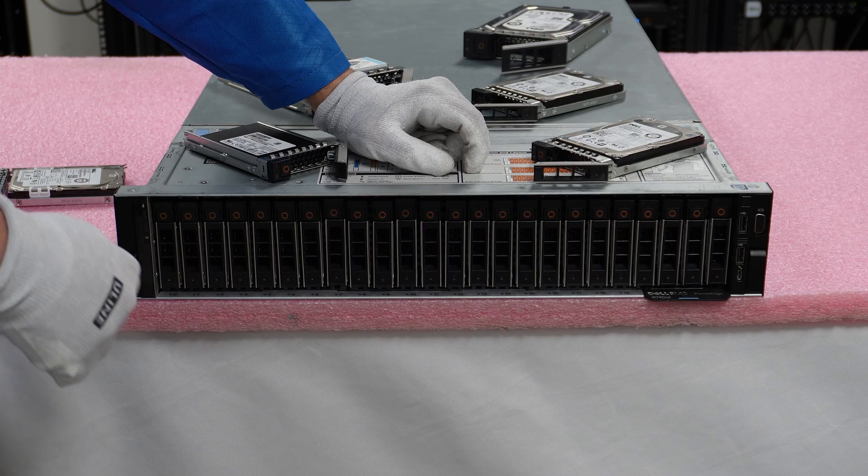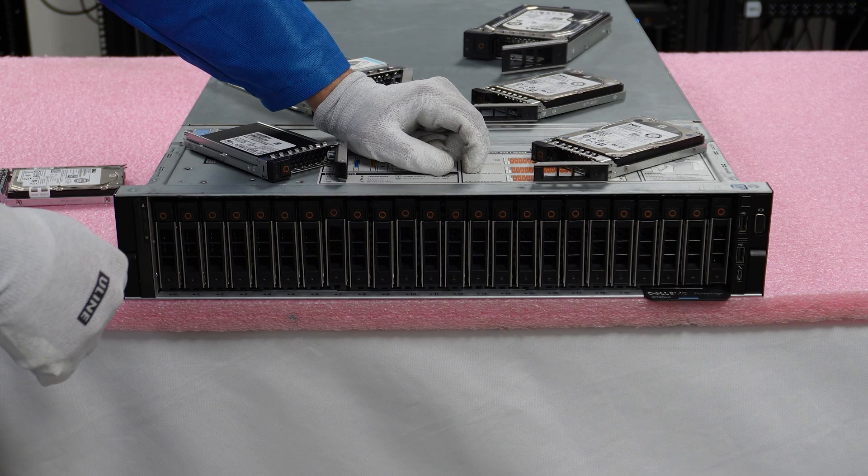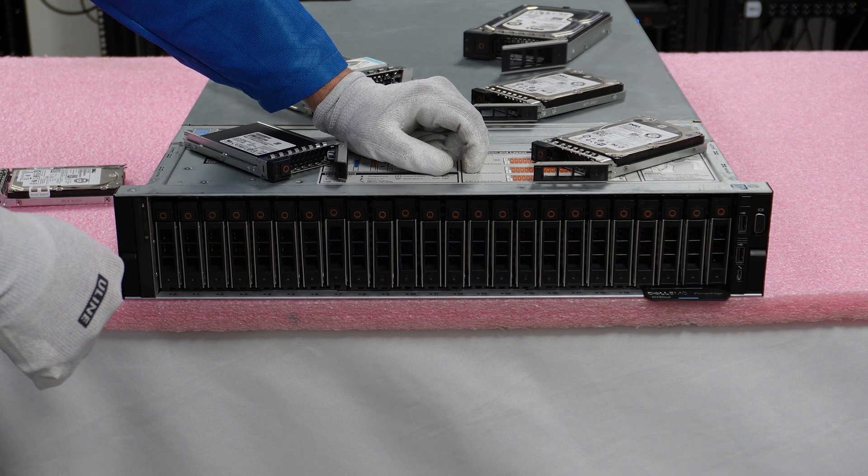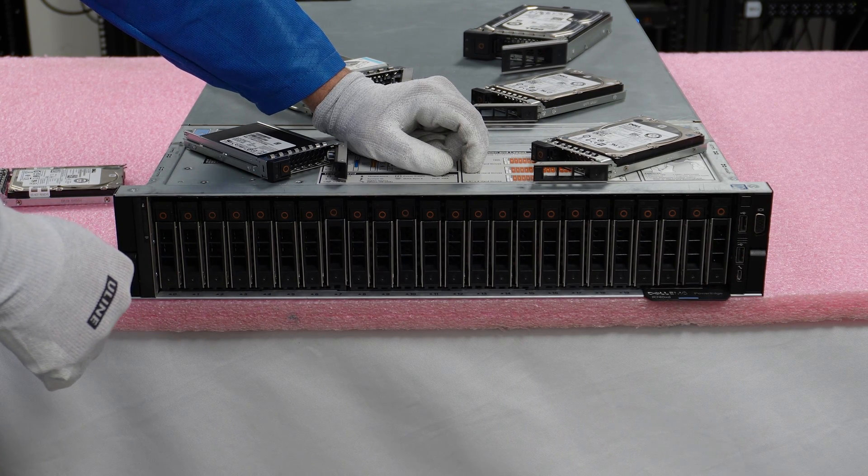So again, we'll have this set up on our site. So when you go to order your upgrades from us, we'll make sure that you do get exactly what you need. So now that we know how to do our install, let's go ahead and show you how to test with Dell Diagnostics and HD Sentinel.